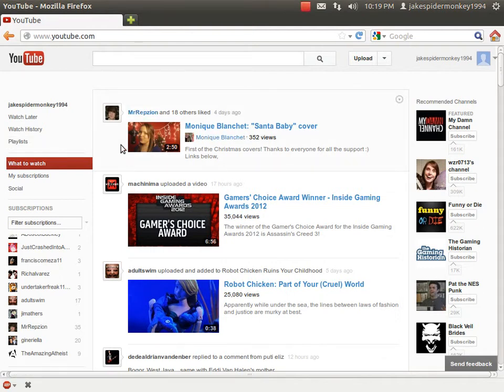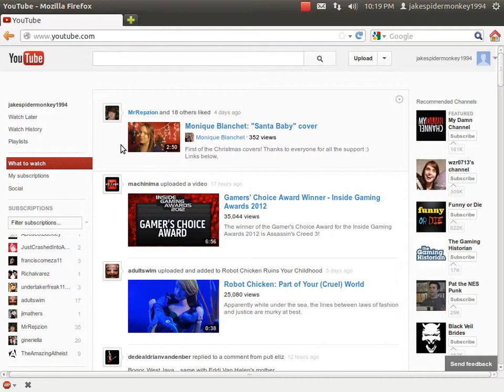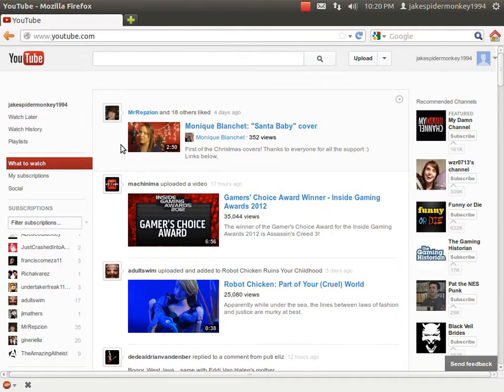In case you didn't realize, YouTube made a new layout again. I lost track of how many times they've done this, but oh my god they made it worse and I'll explain why.